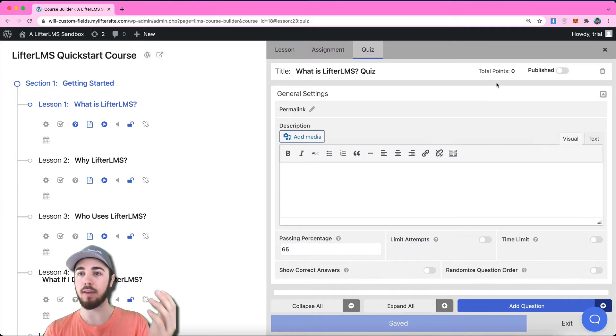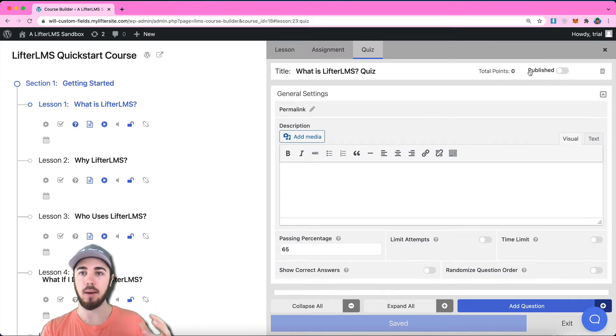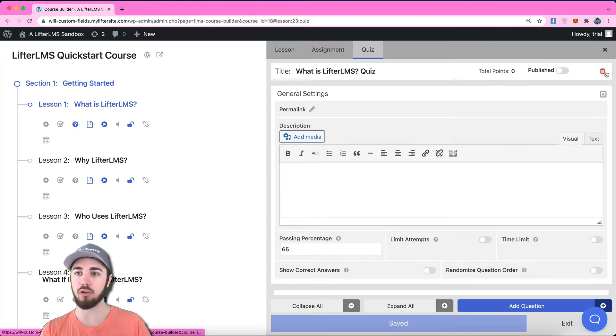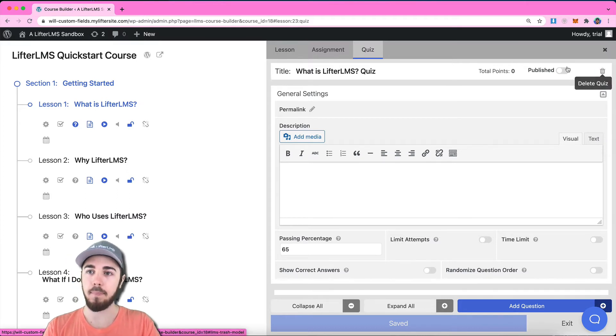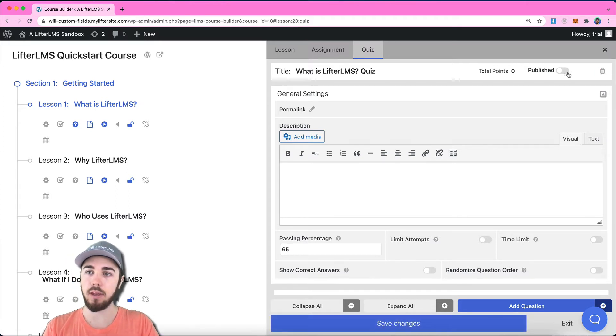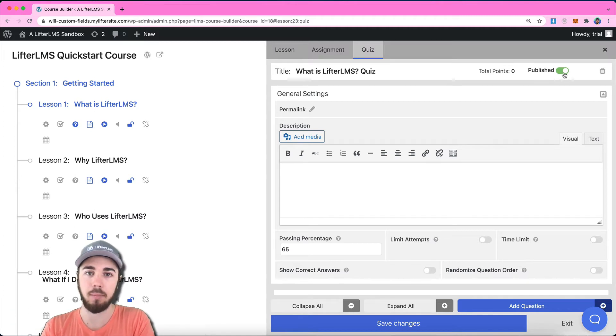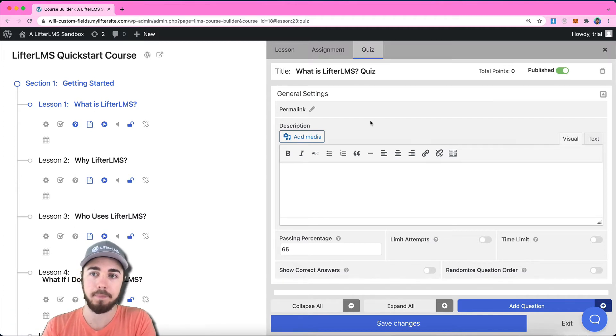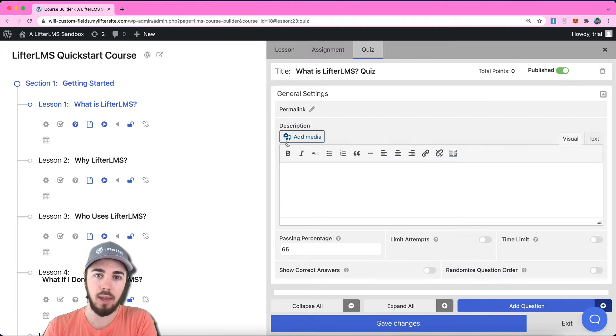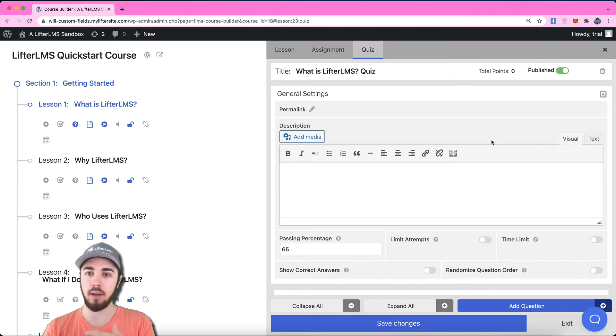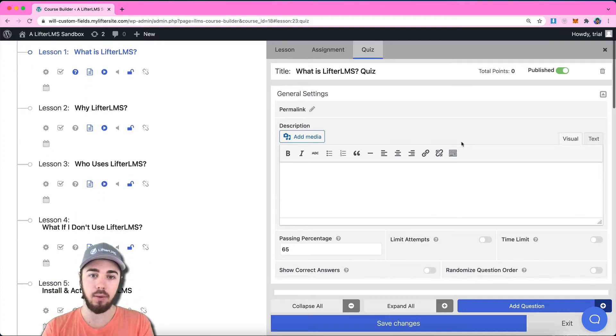You can see I have all kinds of settings up at the top, total points, published. I can trash my quiz if I want to, or delete it. This is one thing you'll want to make sure when you're done with your quiz, you want to click this little published check mark here at the top.